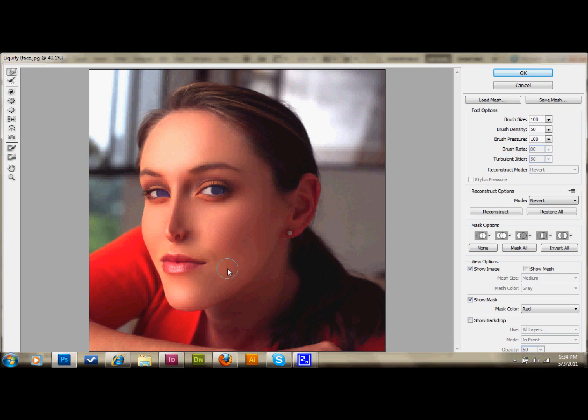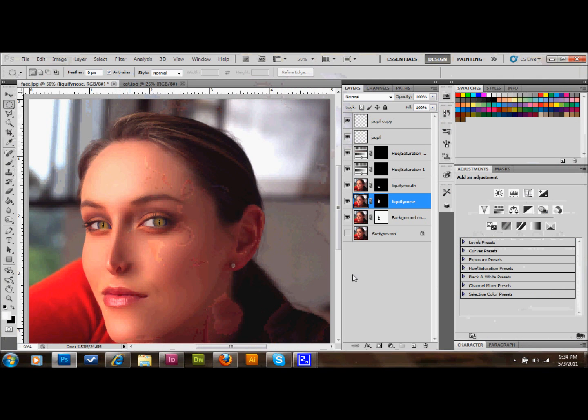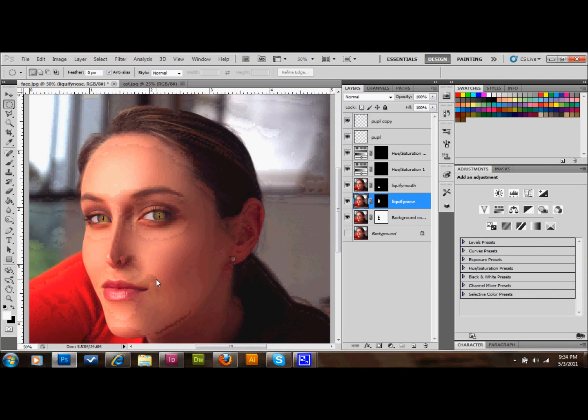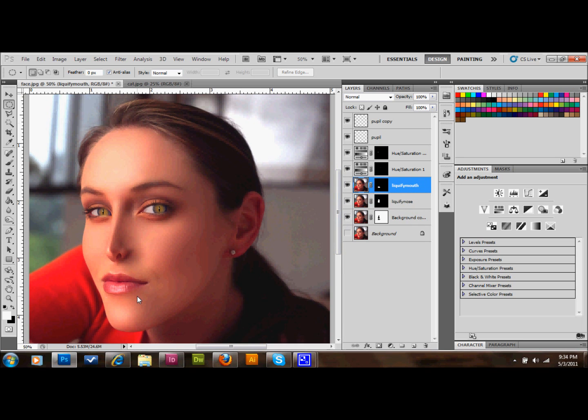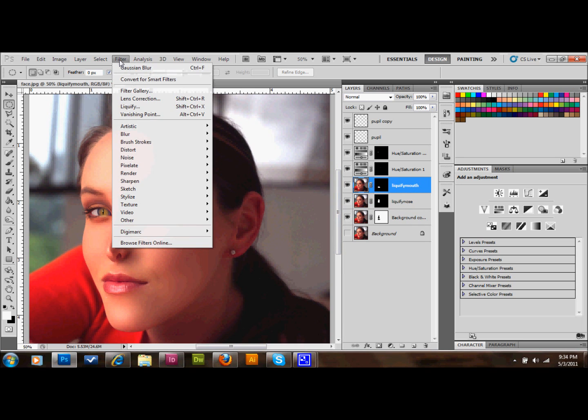You can see that's how that looks. I'll go to my liquify mouth layer and go up to filter, down to liquify. I'm going to try to make this one look a lot less human.